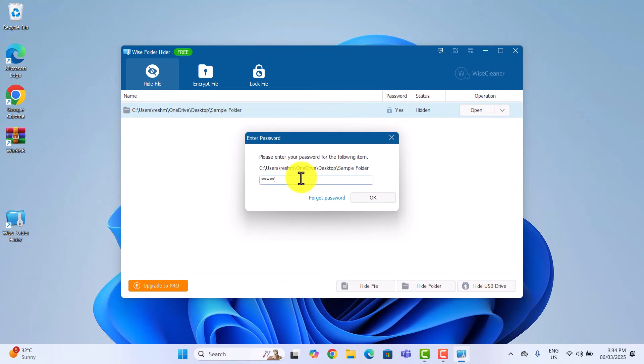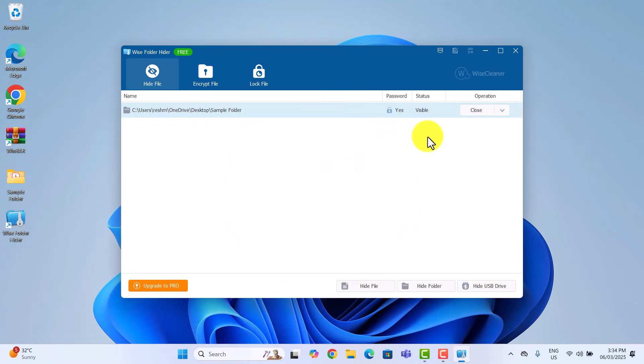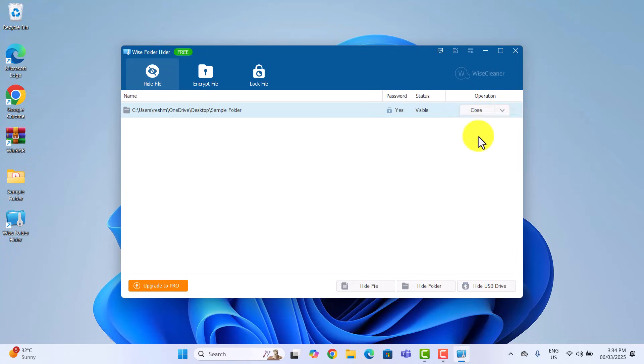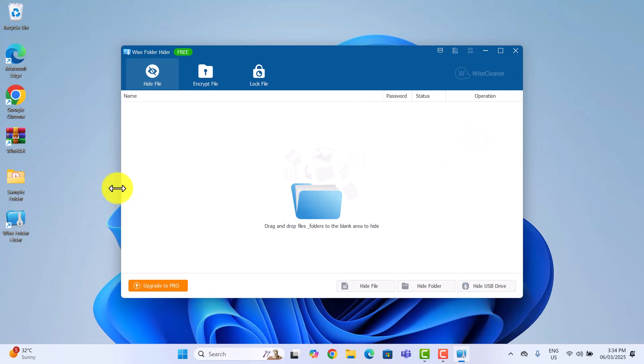But what if you decide later that you don't need a password anymore? Well, removing it is simple. Click the drop down arrow and choose unhide. And just like that, your folder is back to normal.